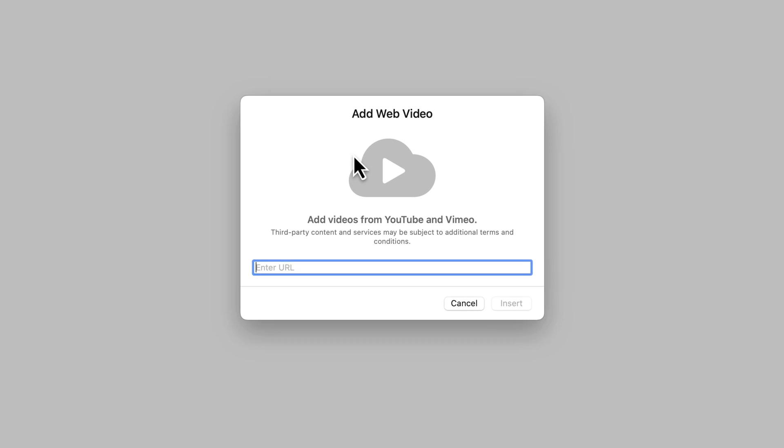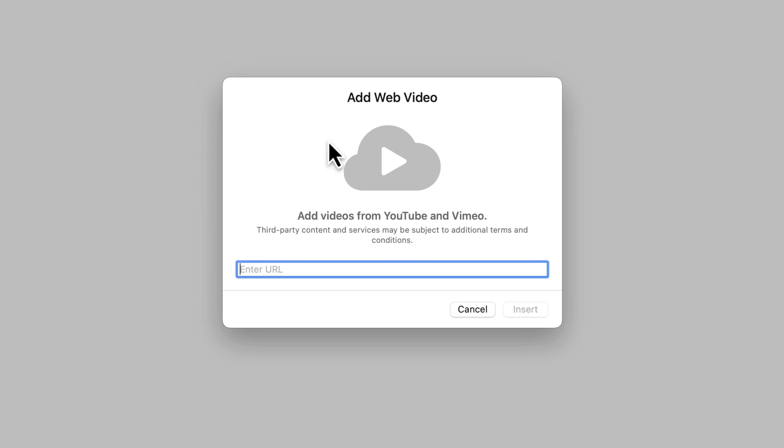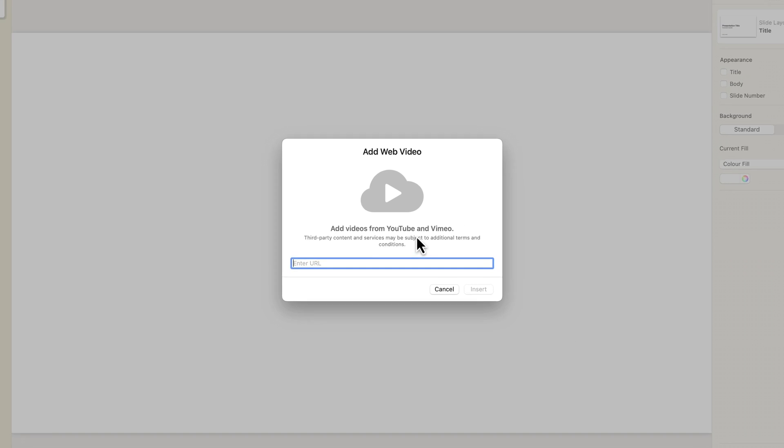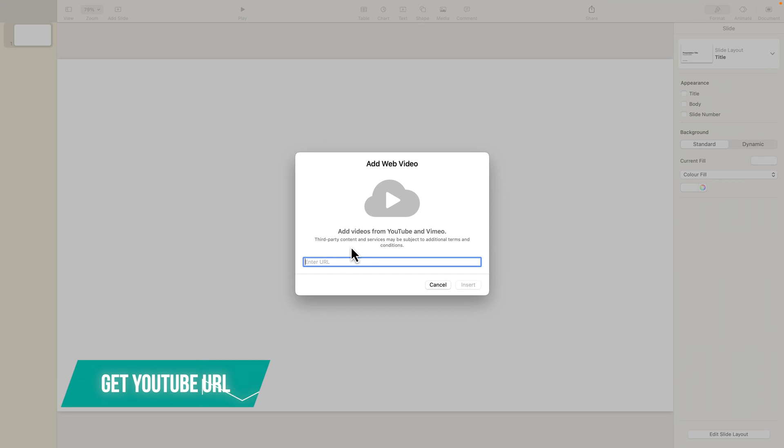And right now it asks us to insert a YouTube video URL, or you can also add Vimeo videos as well. So, let's go ahead and get our YouTube URL.